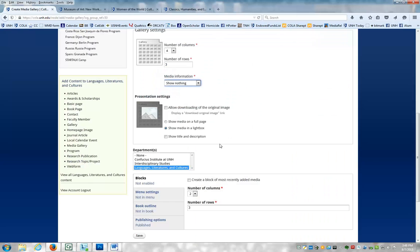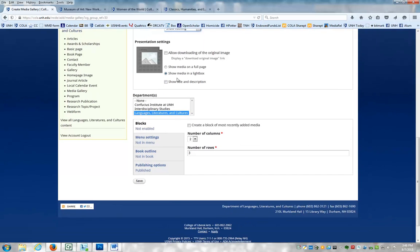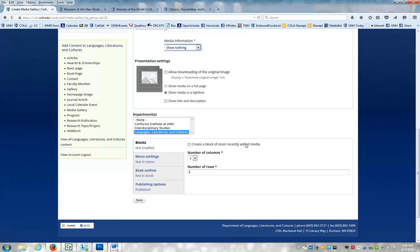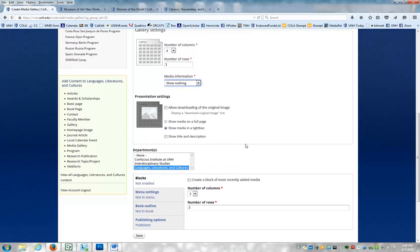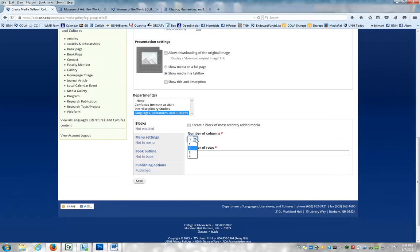Alright, so I want my media in a light box. I don't want to have it downloaded. I don't want a title and description. And then again, you have to choose number of columns and rows. And frankly, I don't know why that is because we already chose it up here, but there must be some reason for it. So I am going to choose four and three again. And now, for the most part, you could just save at this point.